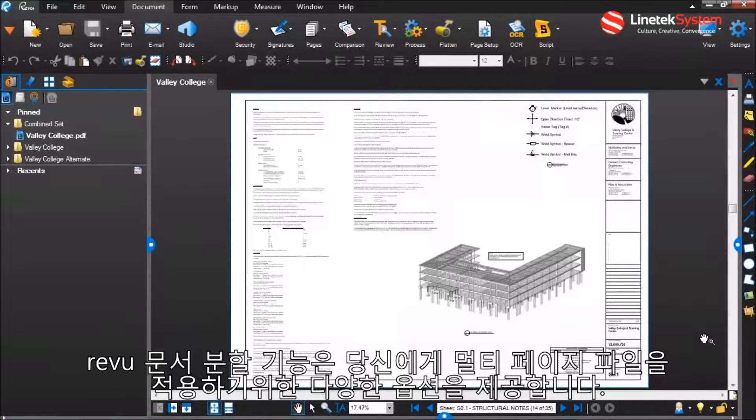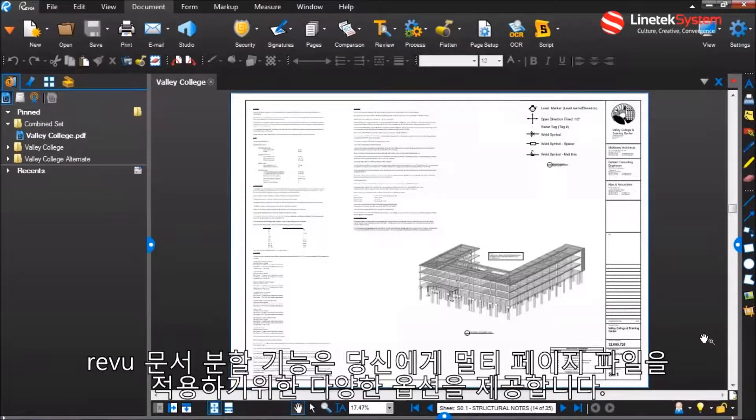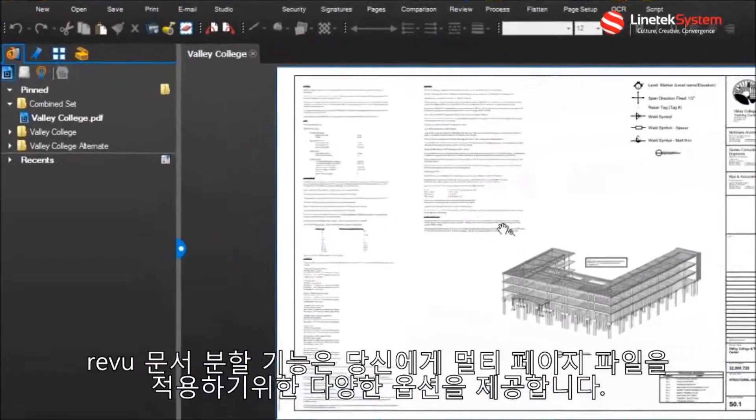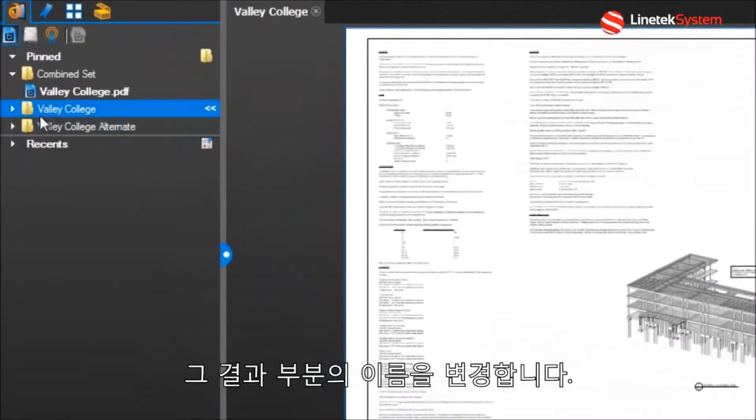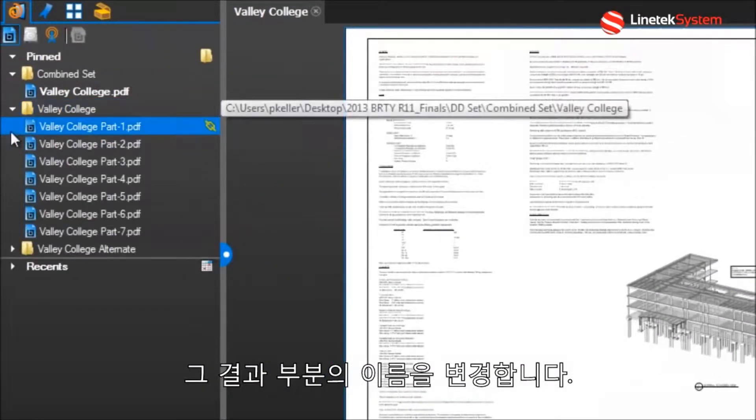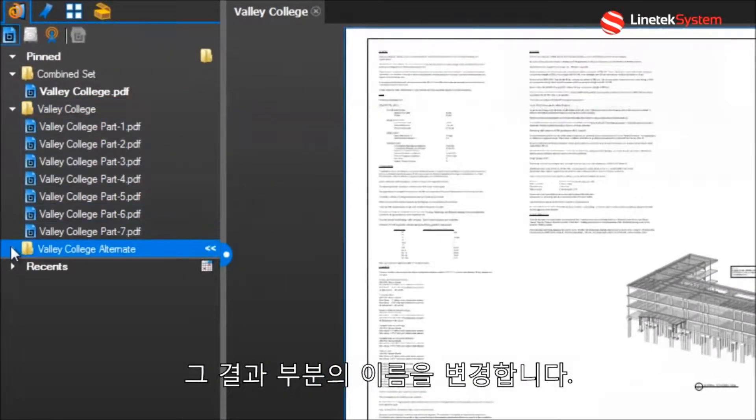Review's Split Document function gives you a variety of options for breaking up multi-page files and for renaming the resulting pieces.